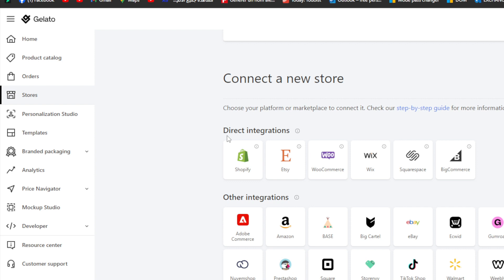There are other platforms that you might be interested in like Adobe Commerce, Amazon, Base, BigCommerce, Cartel, eBay, Ecwid, Gumroad, Instagram, Magento, Nuvem Shop, PrestaShop, Redbubble, Storenvy, TikTok Shop, Walmart, Weebly, Webflow, YouTube and finally all integrations.